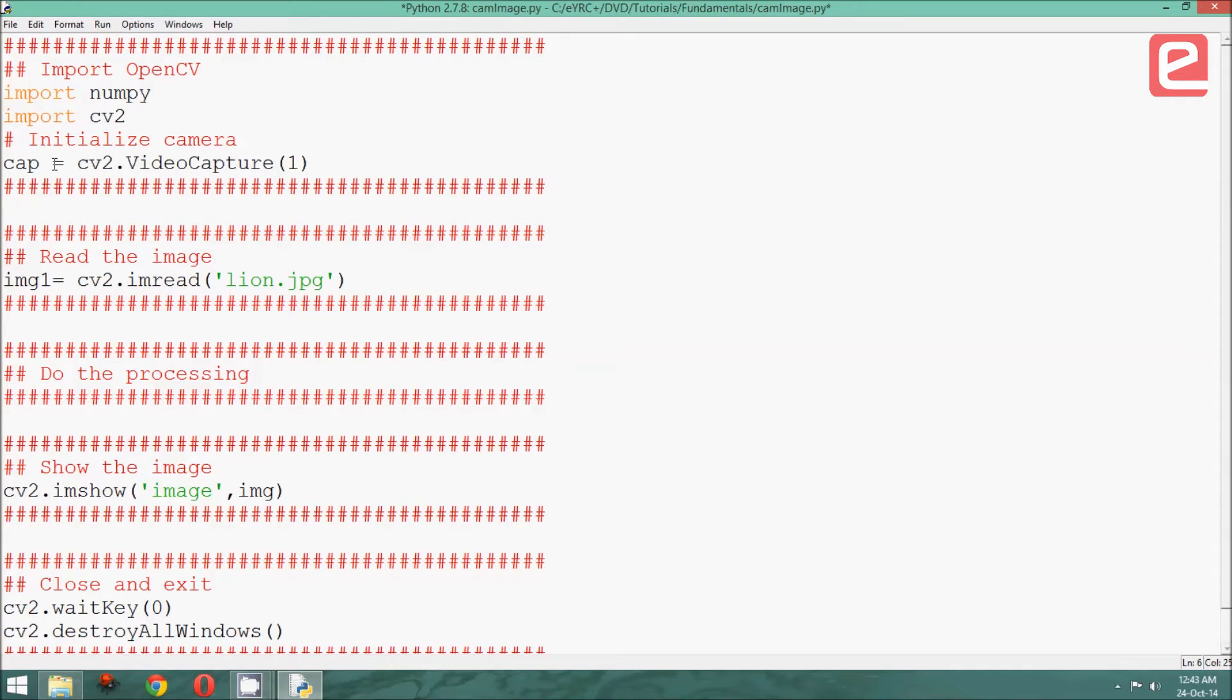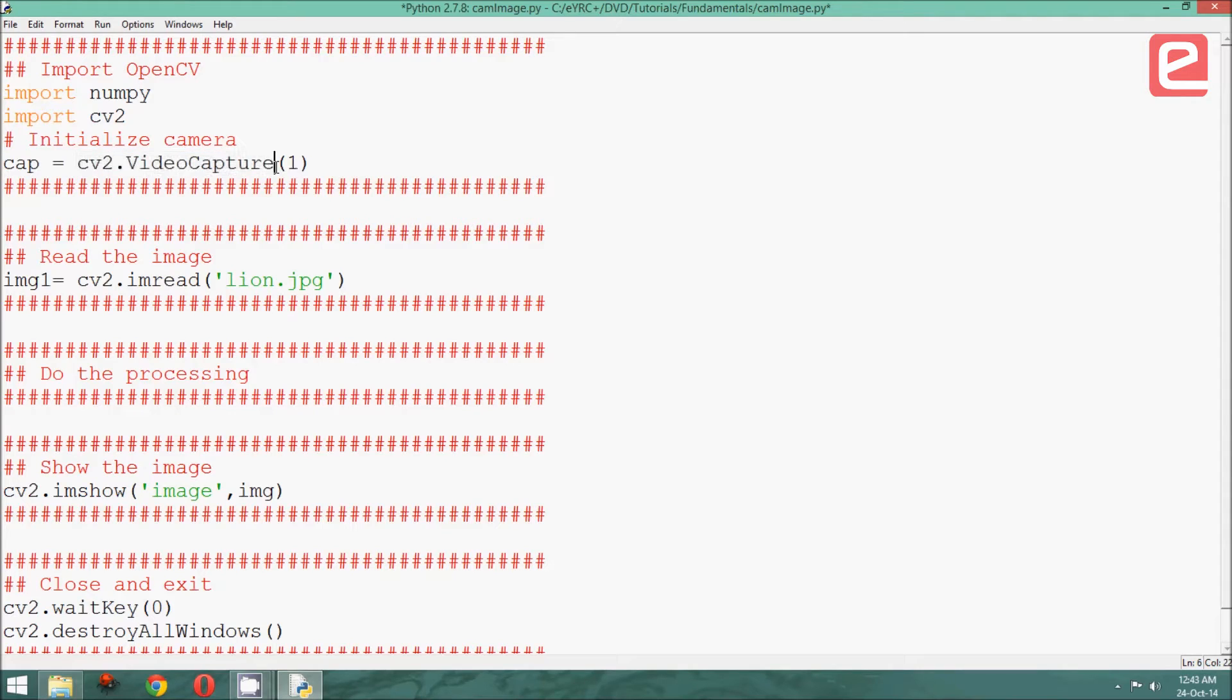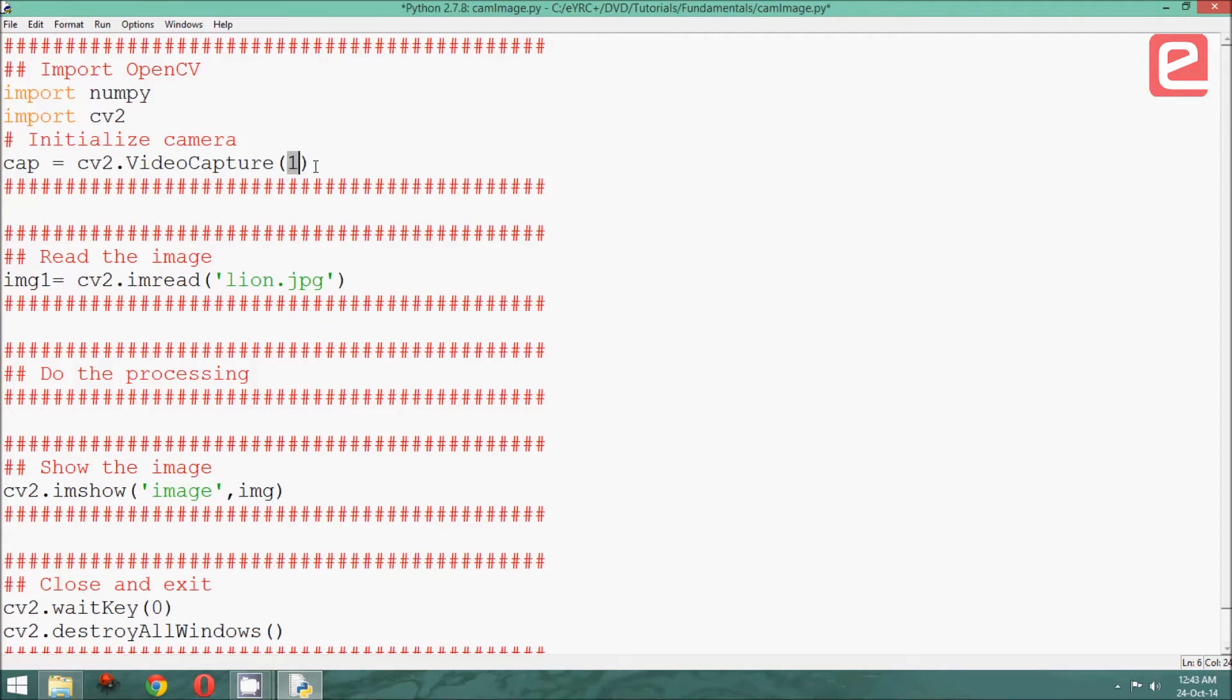We can do that by defining an object called cap using the cv2 command cv2.VideoCapture. 1 or 0 can be added as a parameter here to refer to which camera we are using. Since I am using the external camera attached to my computer, I am going to type 1.